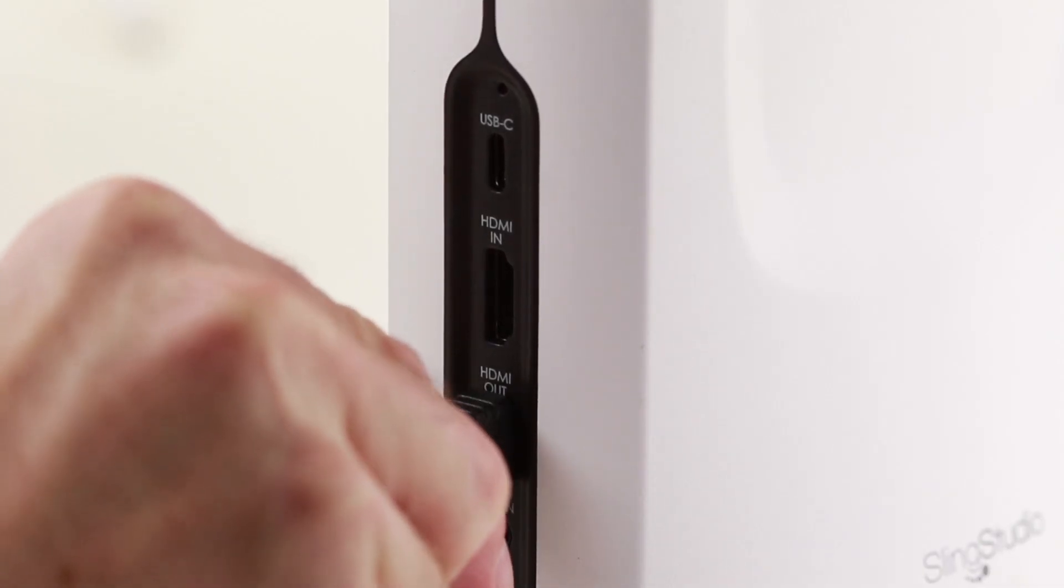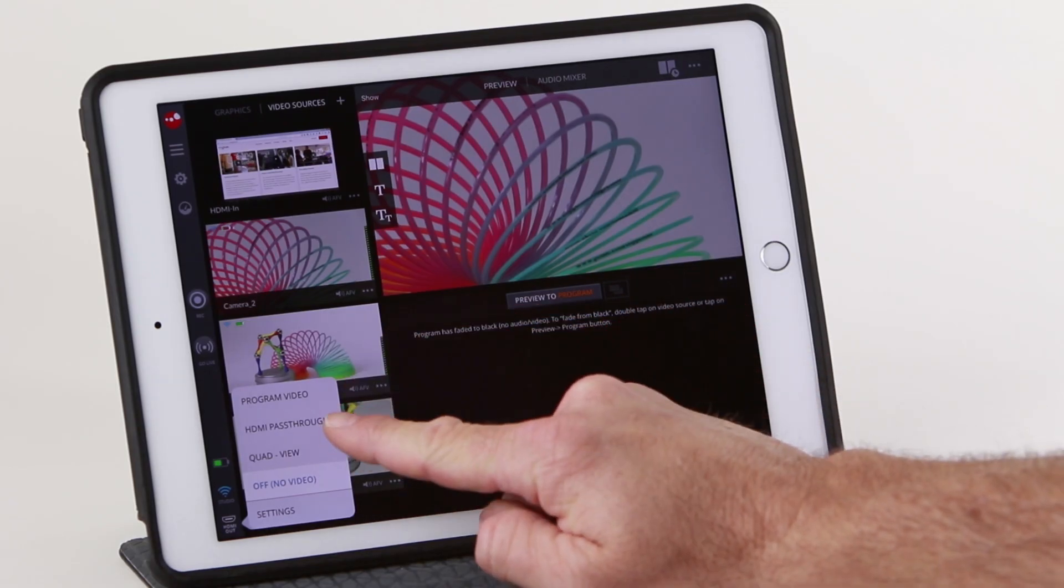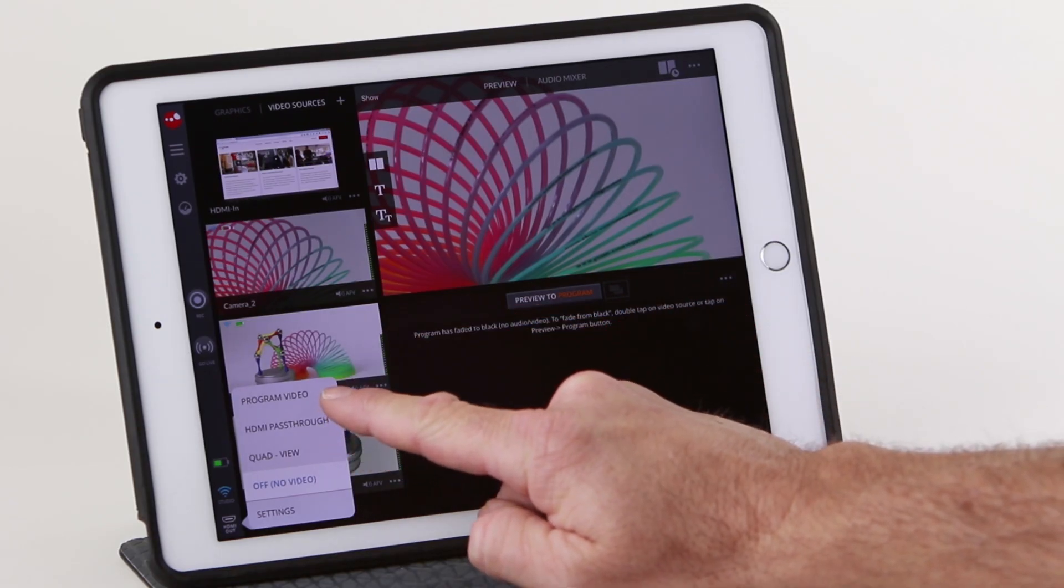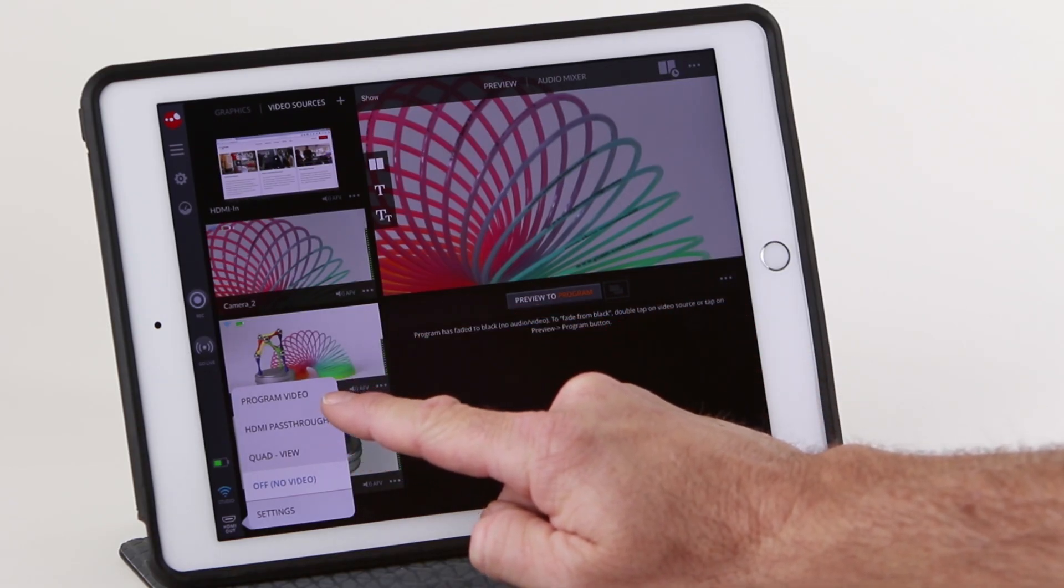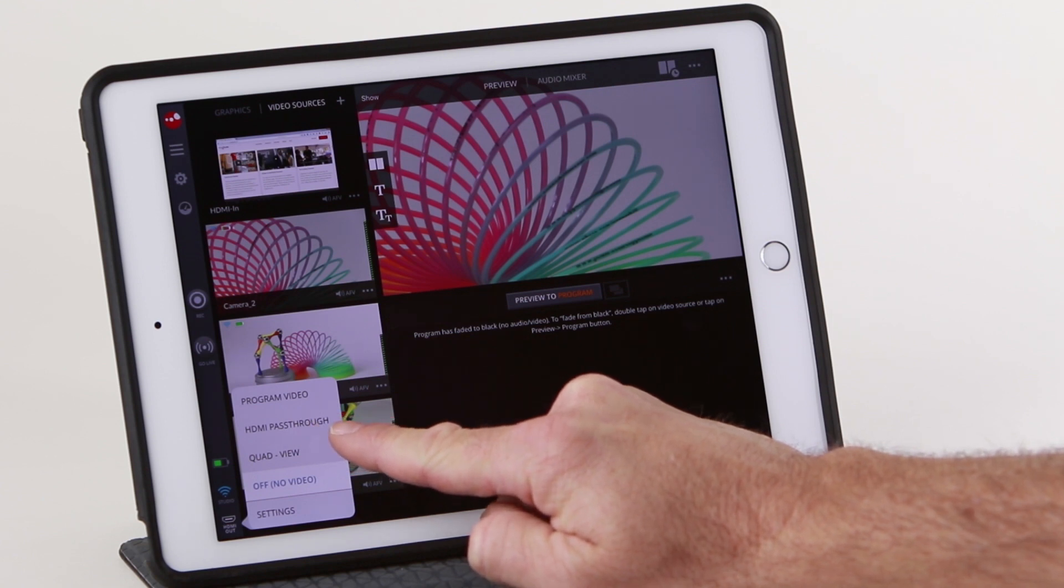SlingStudio also has one HDMI out which can send the program video, an HDMI pass through, or a quad view which shows all active sources.